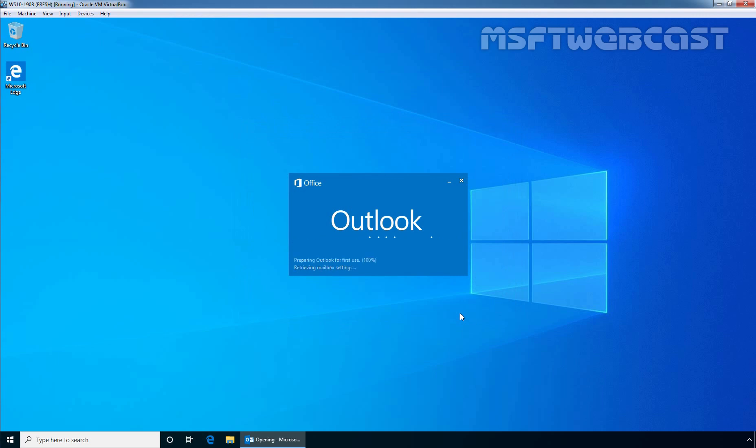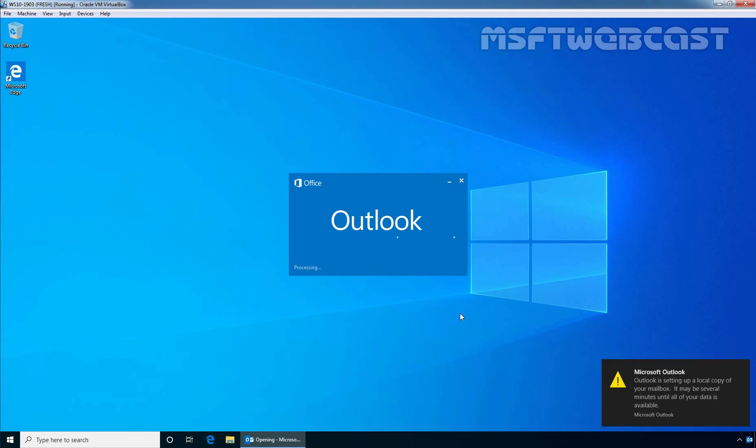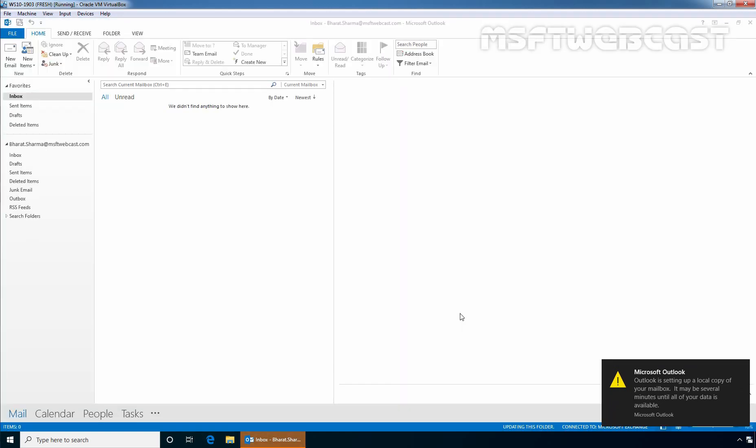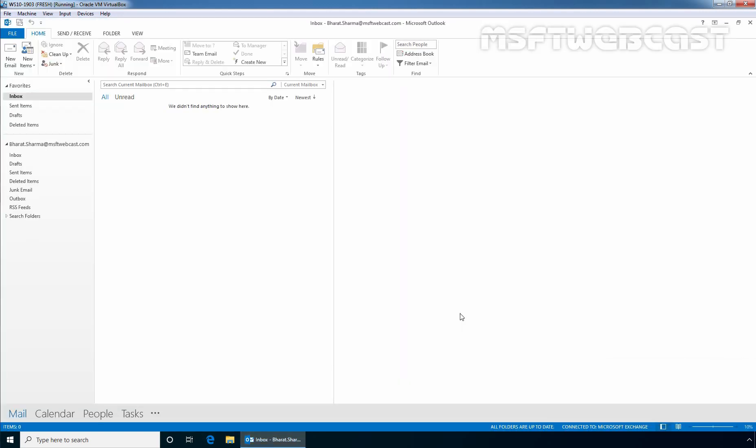Outlook will start to download new emails from the Exchange Server and it is currently loading the user profile. Here we can see the message that Outlook is setting up local copy of our user's mailbox. And as you can see, user Baraj Sarma's mailbox is now in front of us.